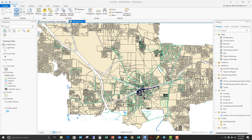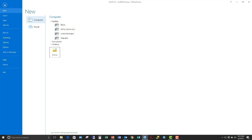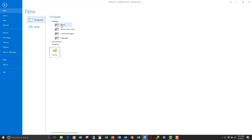If we create a new project, we go to the project tab and click new. We have to base a new project on a template. It can be a blank template, a global scene, local scene, or a map template. These are the pre-canned templates that come with ArcGIS Pro. However, you can create your own custom template — so let's do that quickly.